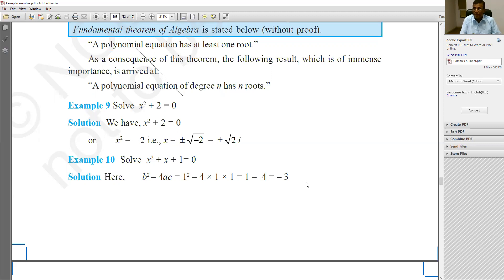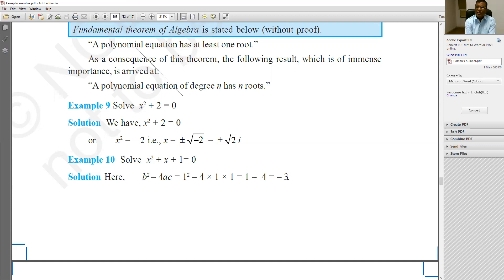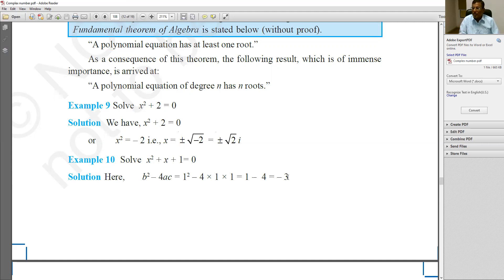Since the discriminant value is −3, which is less than 0, the roots will not be real. If someone asks you to comment on the nature of the roots: since the discriminant is negative, the roots are complex (non-real). This will be discussed further in the next part of the lecture.